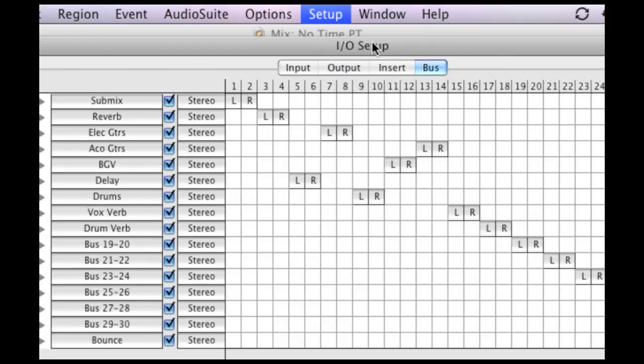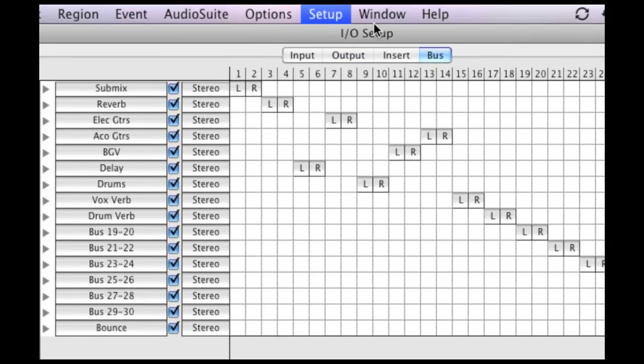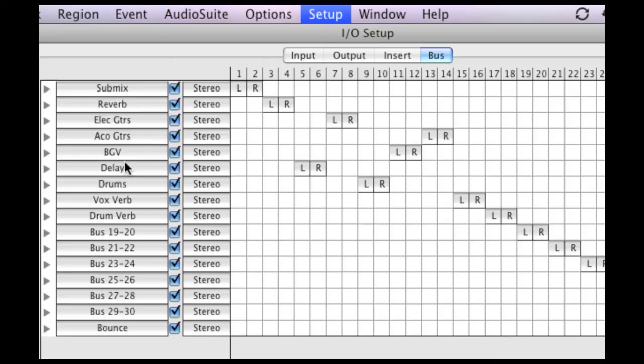And the most important and probably the most customizable portion is going to be your buses. These are where you're routing a group of tracks like background vocals, for example, to one aux to EQ the entire thing together, or you're routing all your reverbs or your delays, all sorts of things. And this is where you do that. This is where you can name each of those buses.